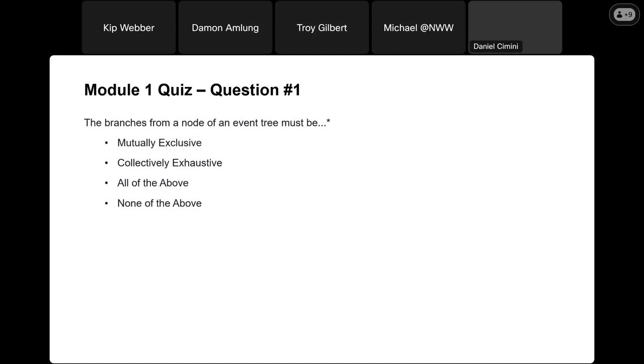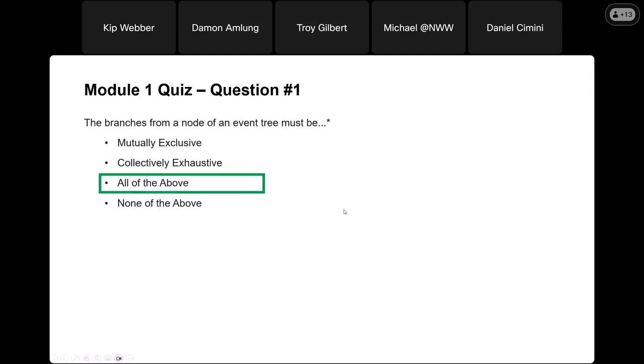So let's get started. The Module 1 Quiz, starting with question number one: the branches from a node of an event tree must be — the answer is C, all the above. Event tree branches must be mutually exclusive; they can't have any overlap. And they also have to be collectively exhaustive, so everything coming off of a node — all those branches — needs to sum to one.